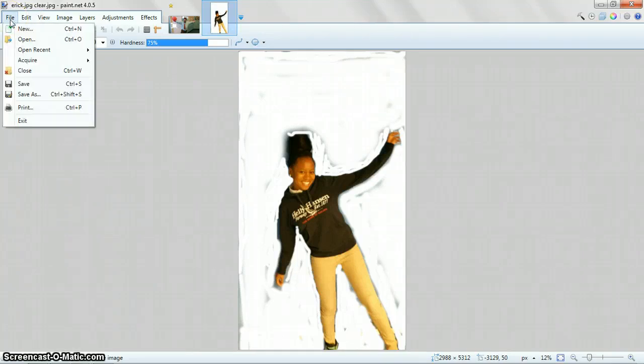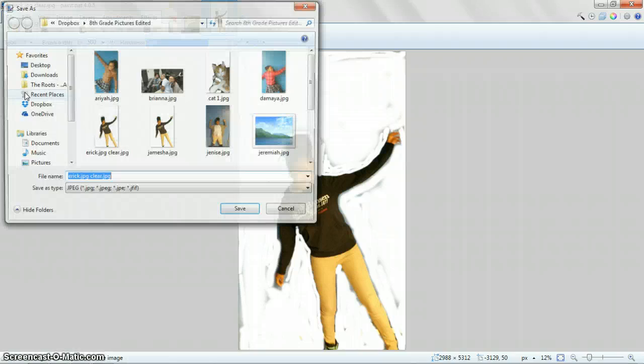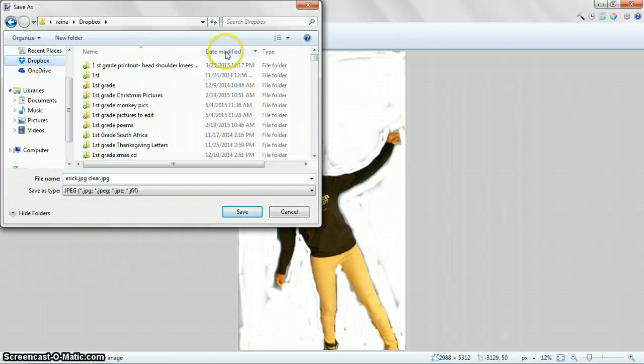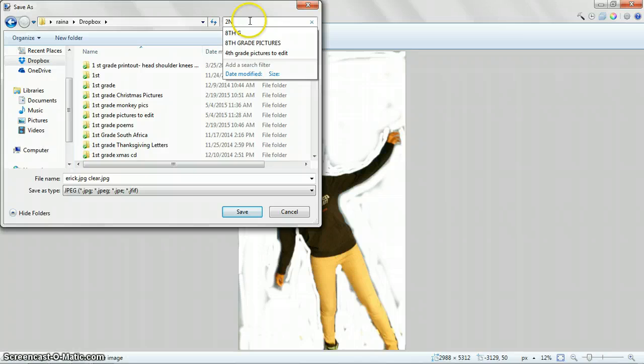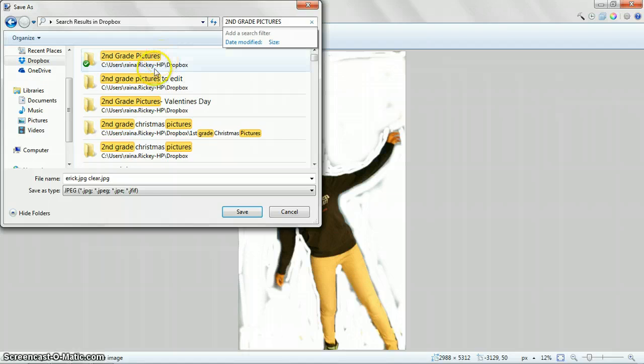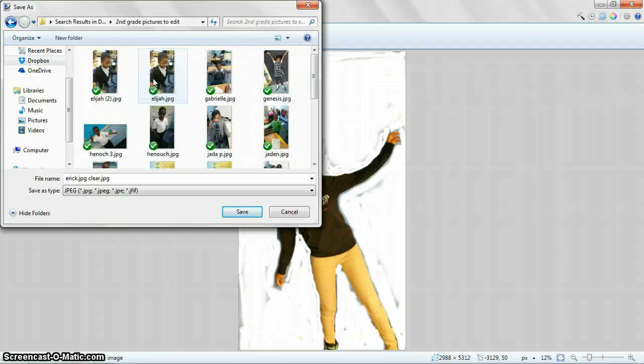So what you're going to do is you're going to come up here to save as. You're going to find your same folder in Dropbox. Second grade pictures to edit. So you have to open that same folder.